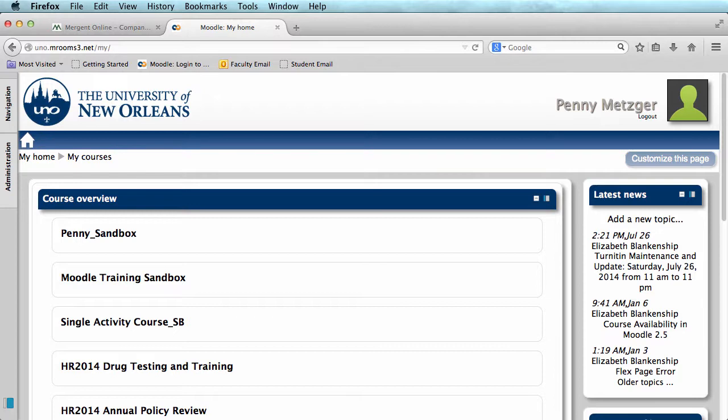Library reading lists allow your students to quickly and easily access articles available through the library's databases. Using a reading list helps the library track how many students are using their resources and can help the library to acquire funding.